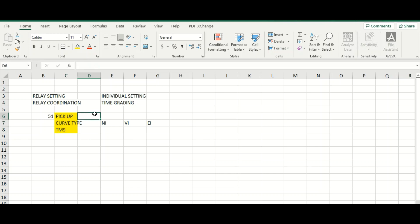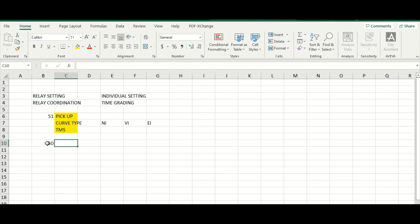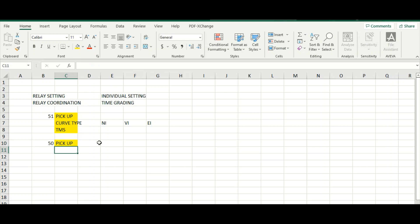This is phase overcurrent and IDMT relay. And what is required for 50 element? That means phase instantaneous. Here we need to specify relay pickup, and please note that curve type is not applicable for instantaneous function. This curve type is applicable for 51. This curve type is not applicable for 50.